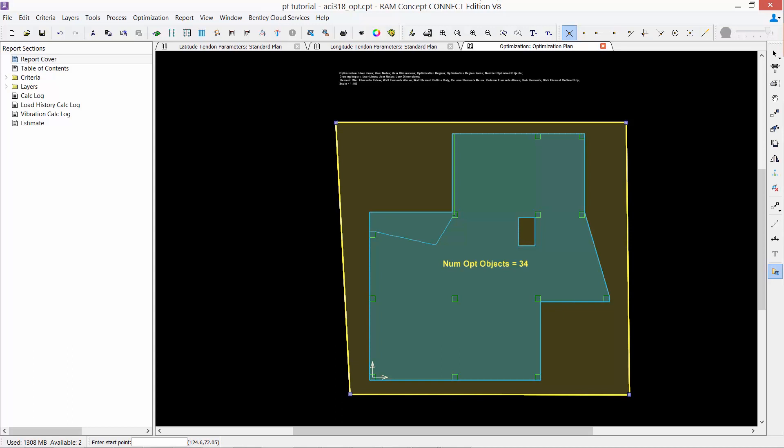It should be noted that the number of objects in a single region is limited to 75, with a recommended maximum of 50. As I can see on my screen for my entire slab, my total number of optimizable objects is 34, which is less than the recommended threshold of 50. So I don't need to break up this particular slab into smaller sections.